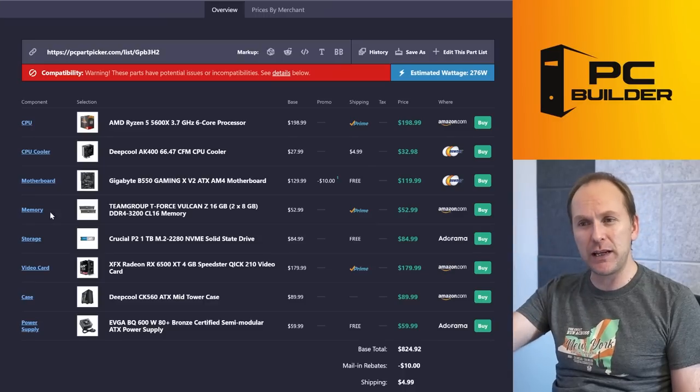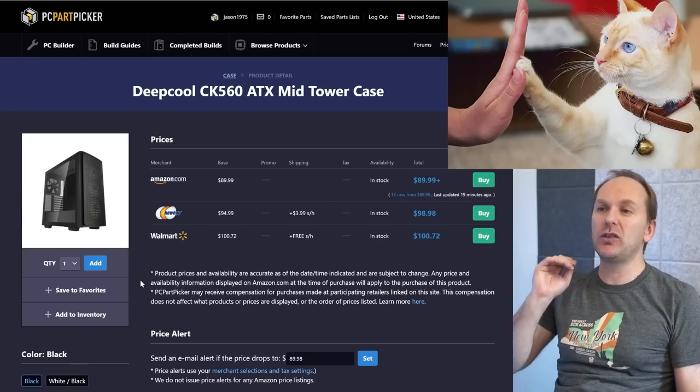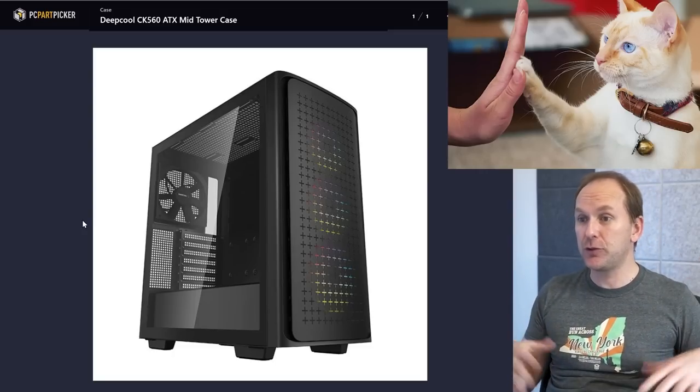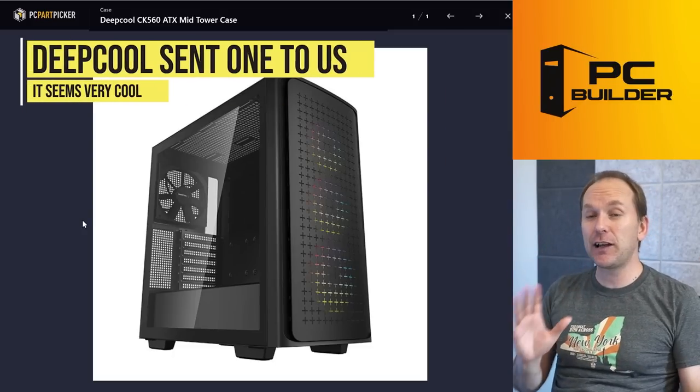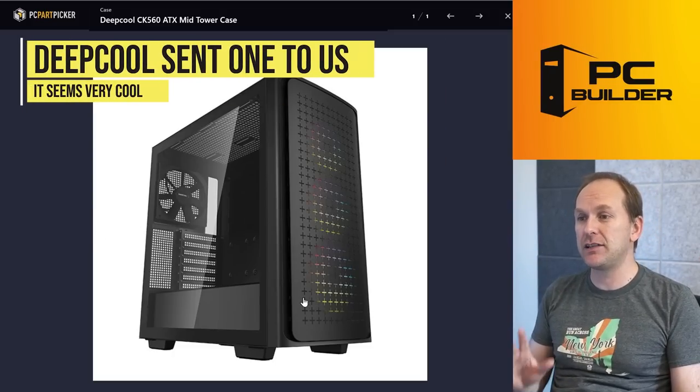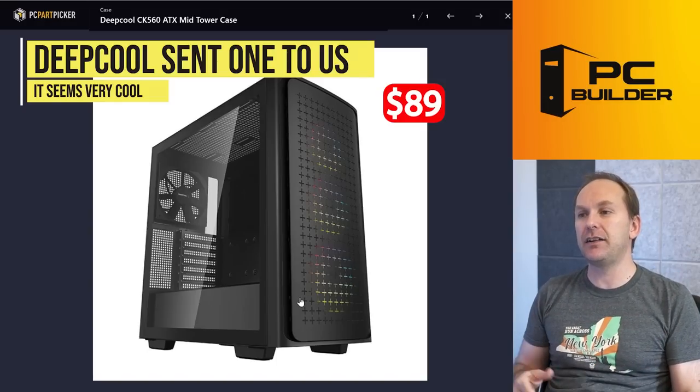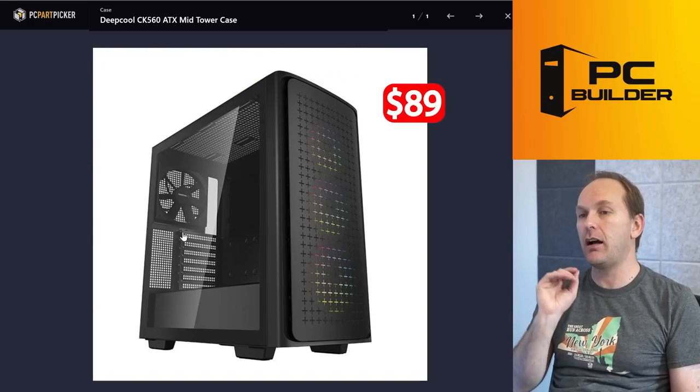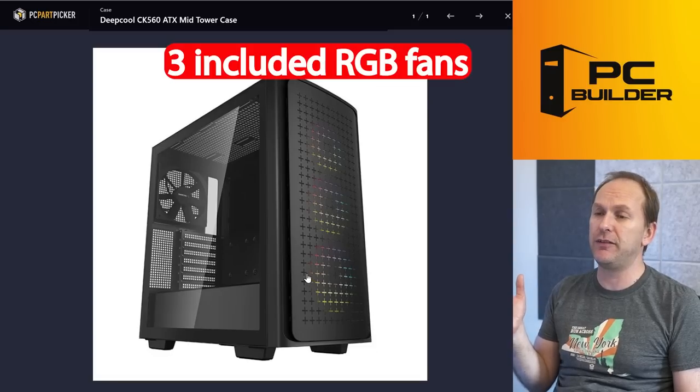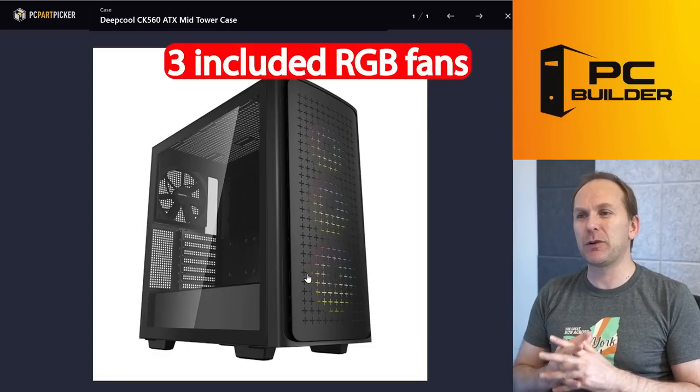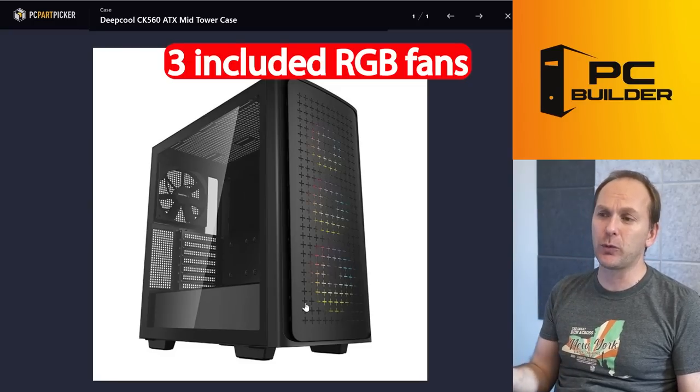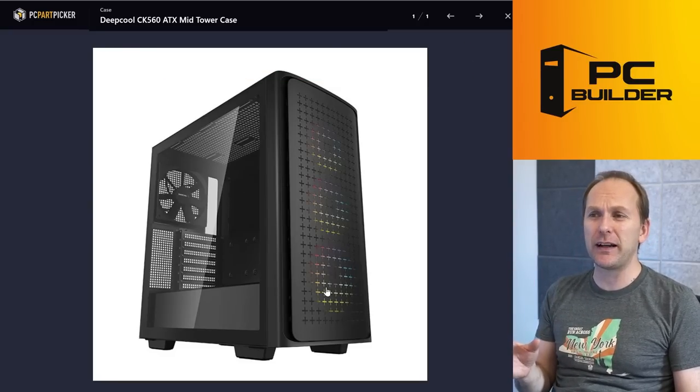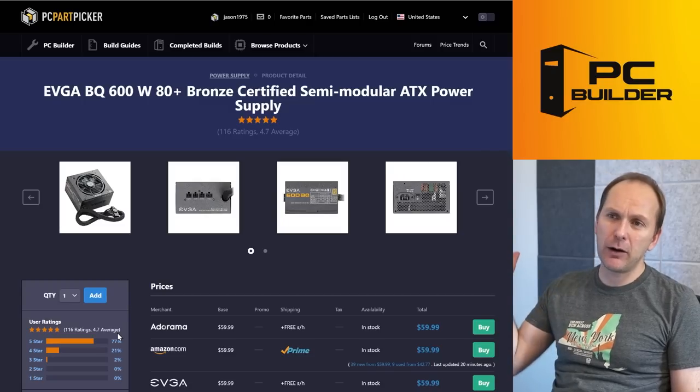I do quite like the DeepCool CK560. In fact, full disclosure, DeepCool sent me one of these cases. It looks like a really high-quality case to me. This is, especially at $89 with RGB here—now the fan in the rear is not RGB, it's just a regular fan, but it comes with three ARGB fans. To me, a real sleeper, especially when case prices have gone through the roof, to find something like this at $89 right now, it's really good value.